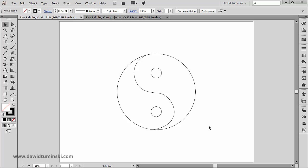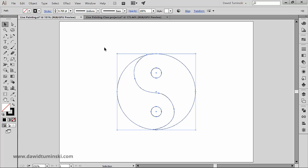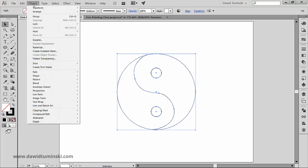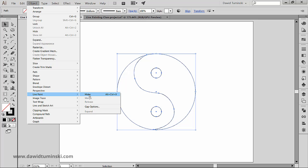To use it, first we need to select the objects, and then go to the Object menu, Live Paint, and then Make.